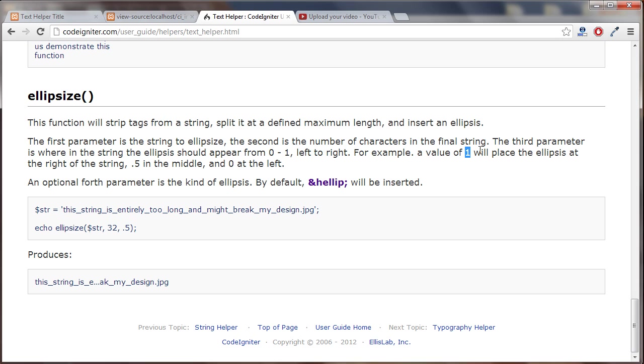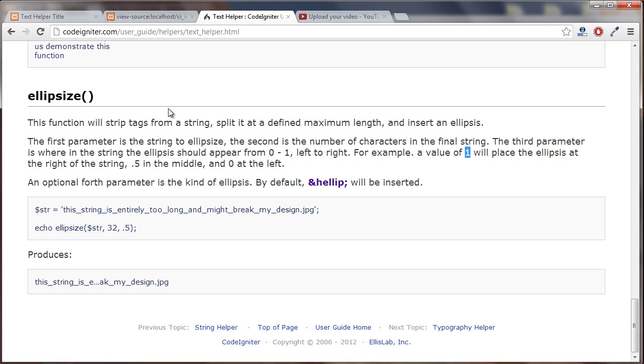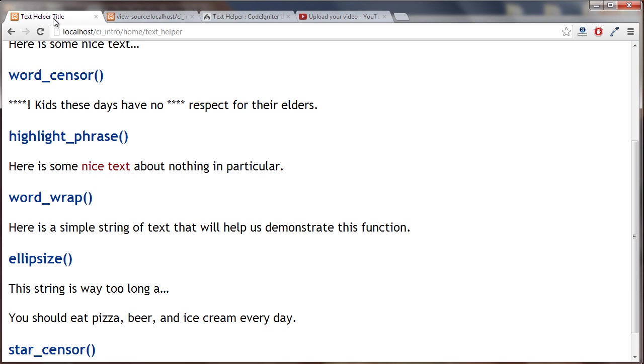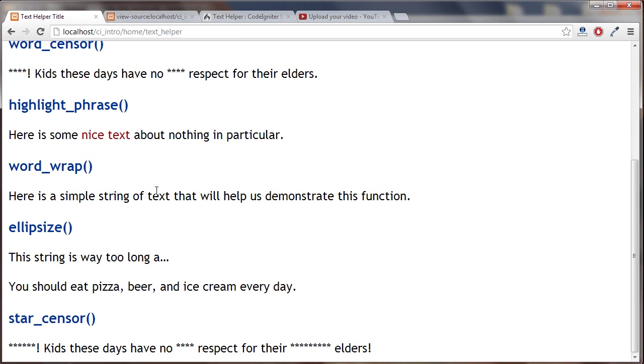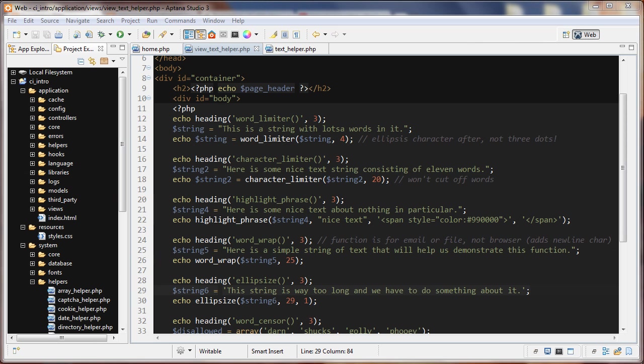The third parameter, if it's a value of one here, it will place the ellipsis at the right of the string. So the end of the string, 0.5 will be in the middle and zero is at the left. So that's how that works. What did I do here? I put it at the end. Let's see what that did and we can see 'this string is way too long'. It cut the word off and put the ellipsis after that.